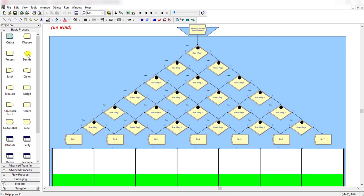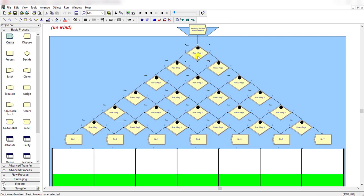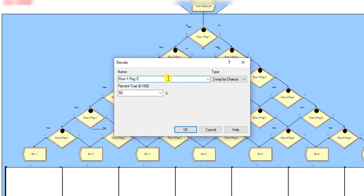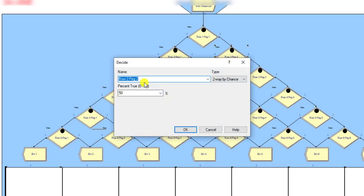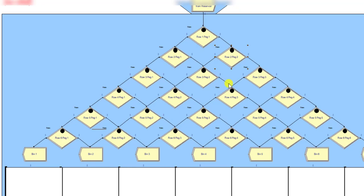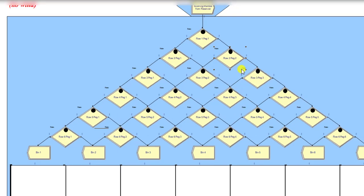After adding the Create module, drag the Decide modules and set the total number of rows equal to six — one, two, three, four, five, six. In each row there is a 50 percent chance the marble moves to the right or left side. This is the Decide module for row one, pad one, at 50 percent. The type of the Decide module is two-way by chance. Add another Decide module for row two pad one and row two pad two. Repeat the same for the rest of the Decide modules.